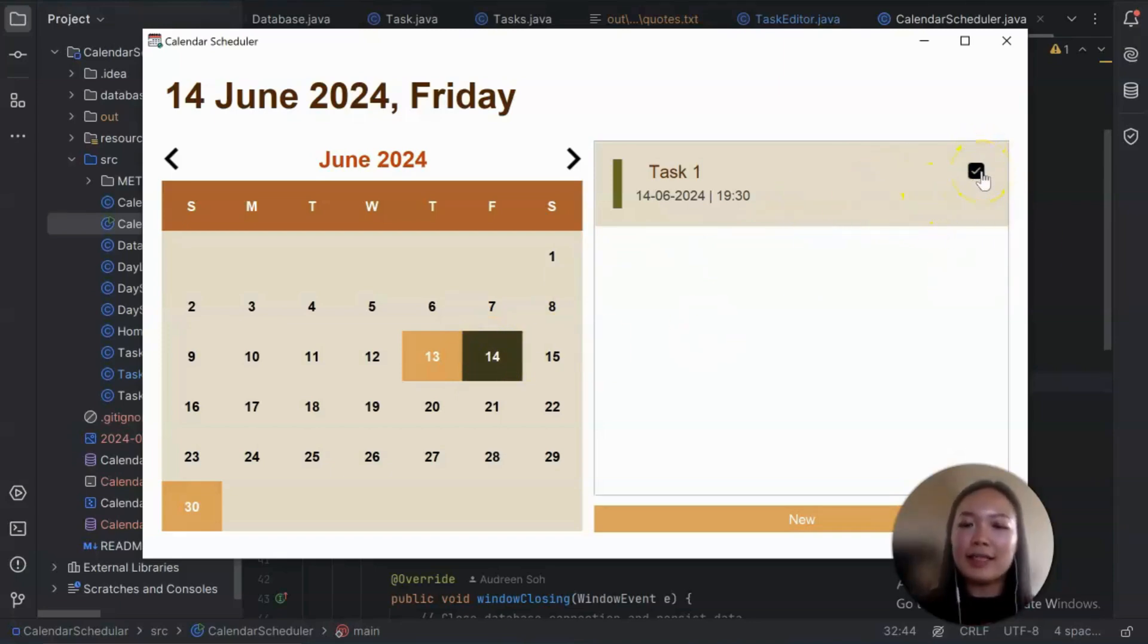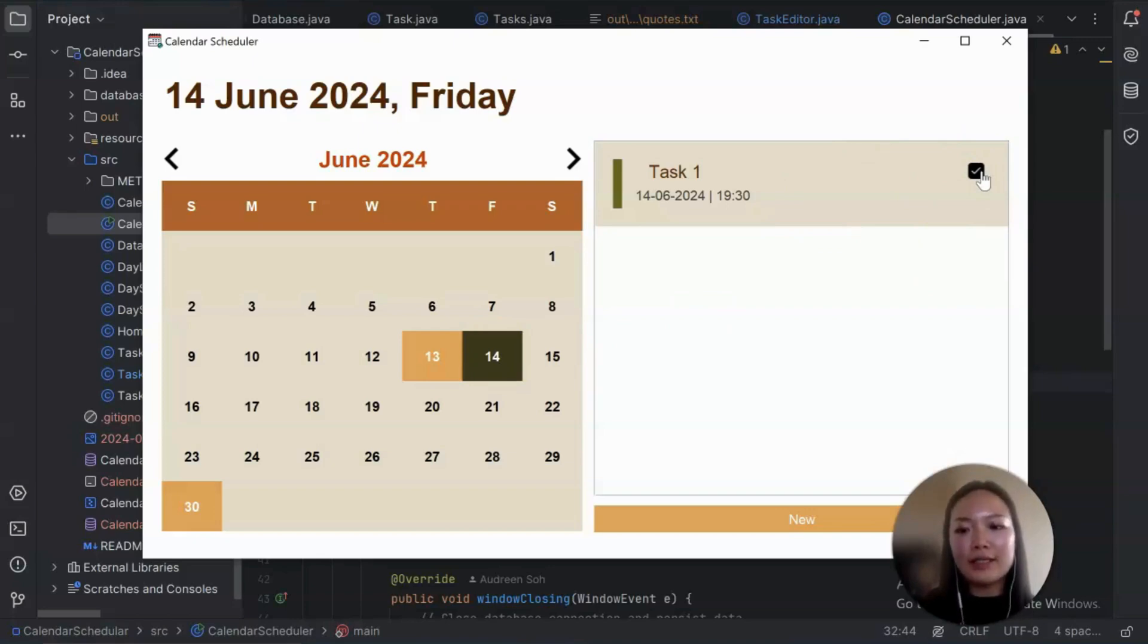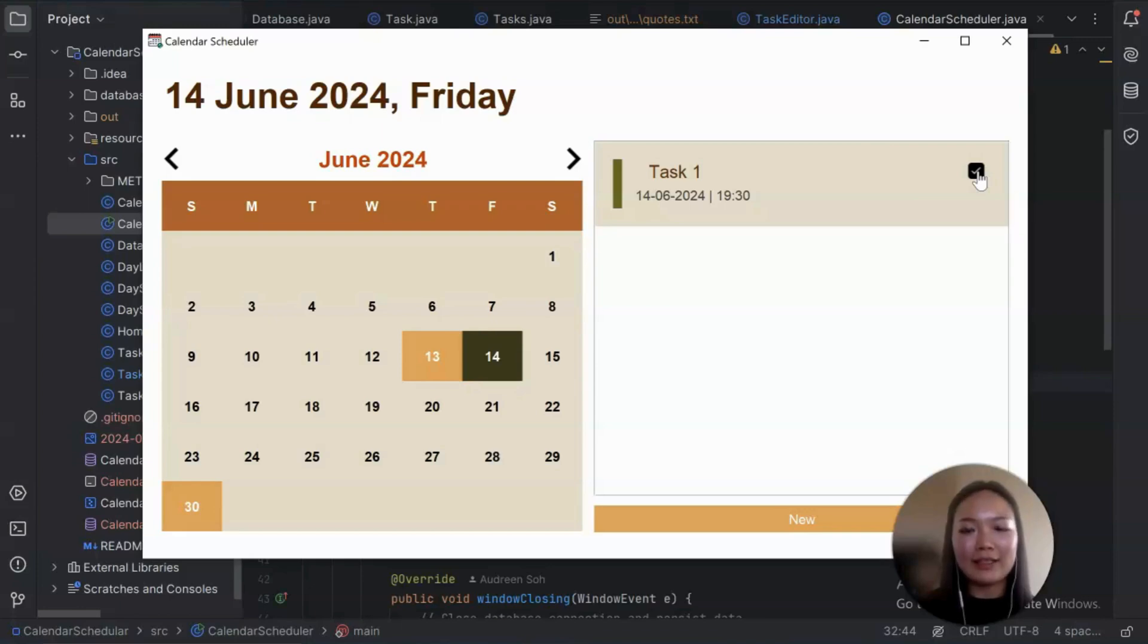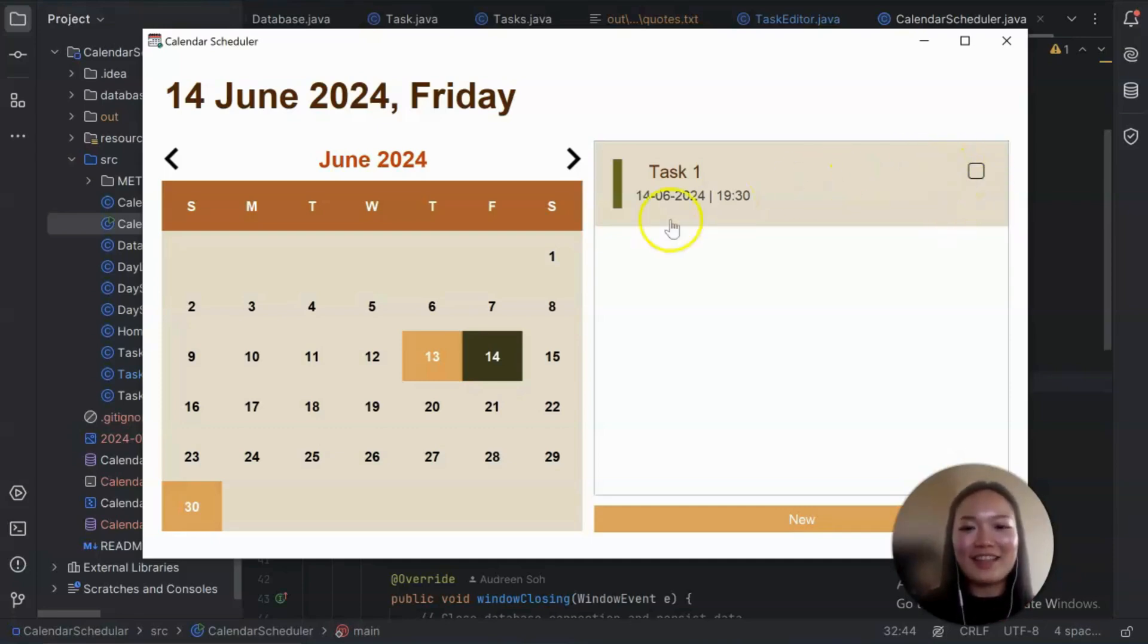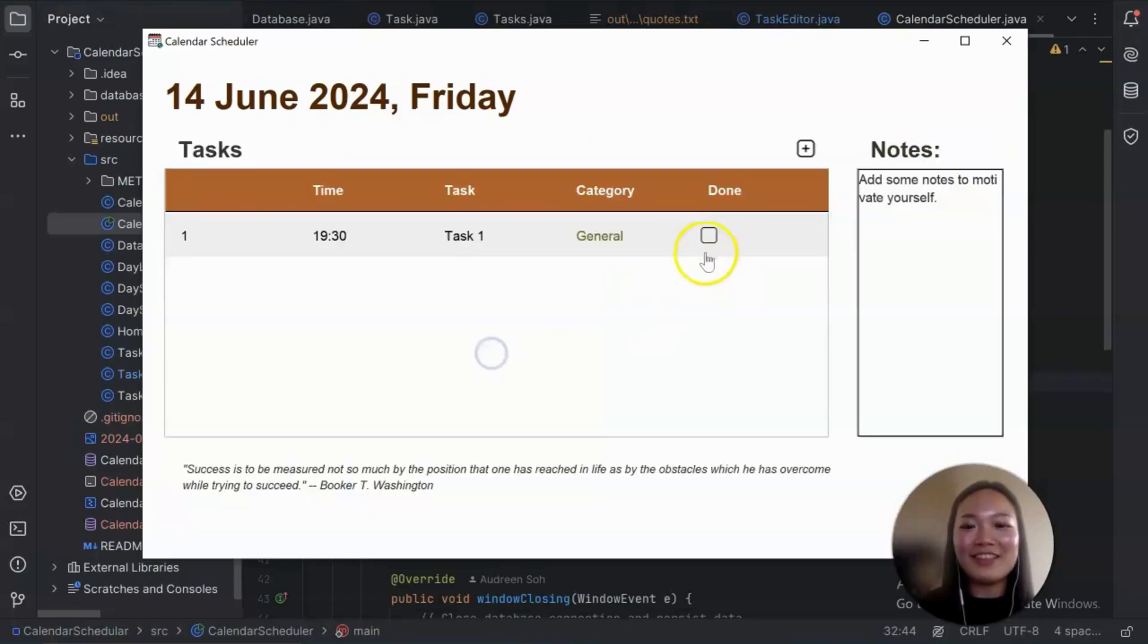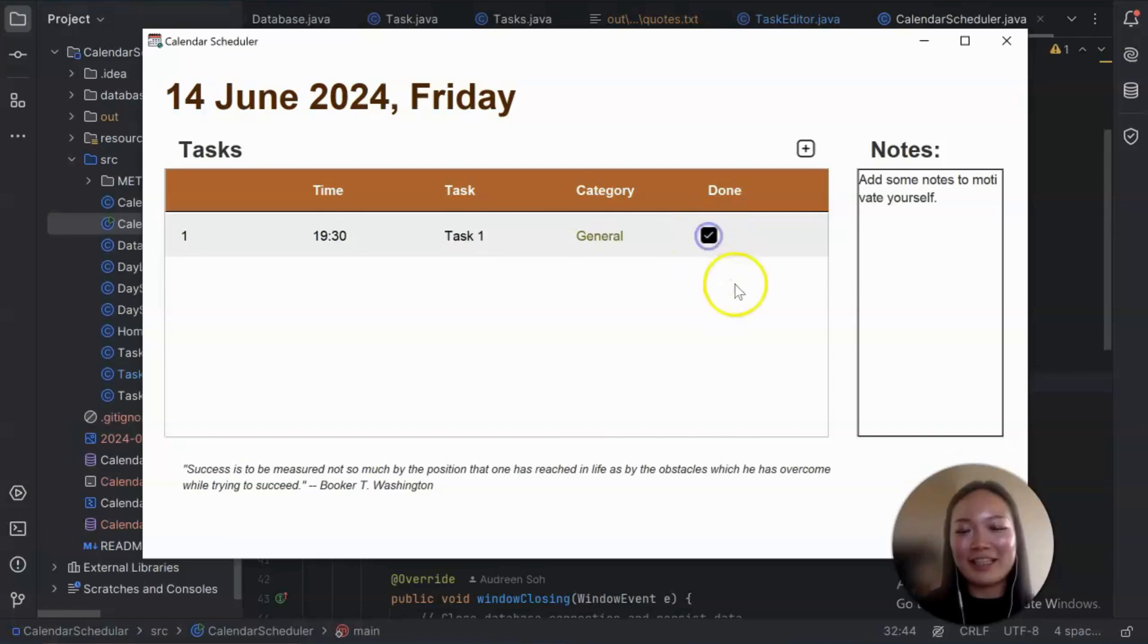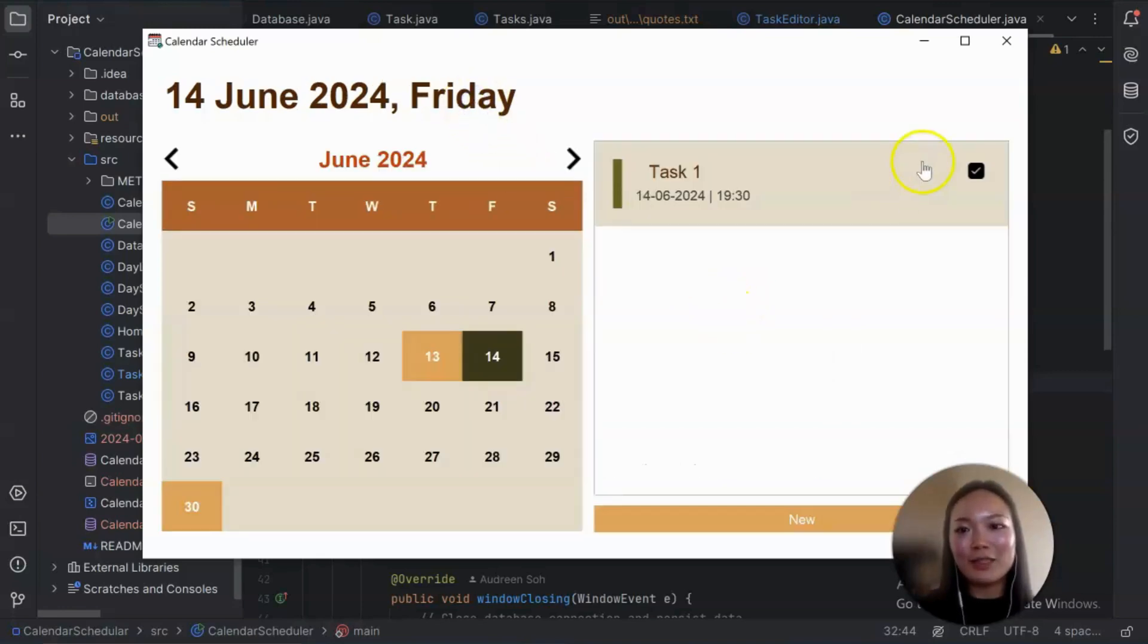So this is the done or not done checkbox. It is also saved automatically to the database every time when we click, when we mark it as done or undone. So I will go ahead and mark this as not done. And then let's go to the day page. It will be updated as well. So here, if I mark it as done and let's go back to the homepage, it will also mark it as done.